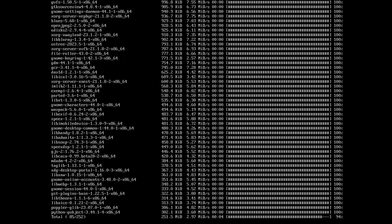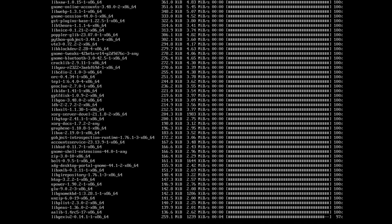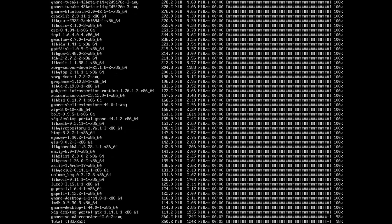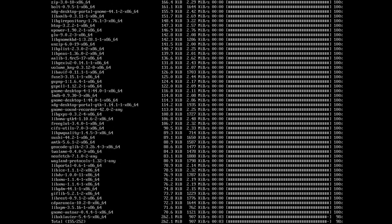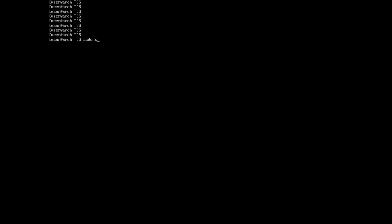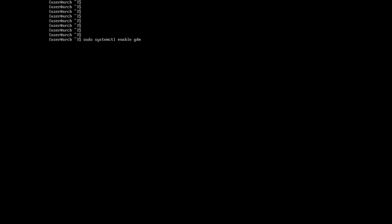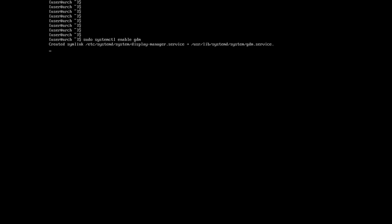There are also browsers that are more complicated to install than just installing a package by name. All we have to do now is enable GDM (GNOME Display Manager) and reboot to get the GNOME environment working. To enable GDM, write: sudo systemctl enable gdm. After that, we enter the reboot command, and that's it. After restarting the computer, the GNOME environment should work and we can fully use our system. I hope you liked the video. See you soon!